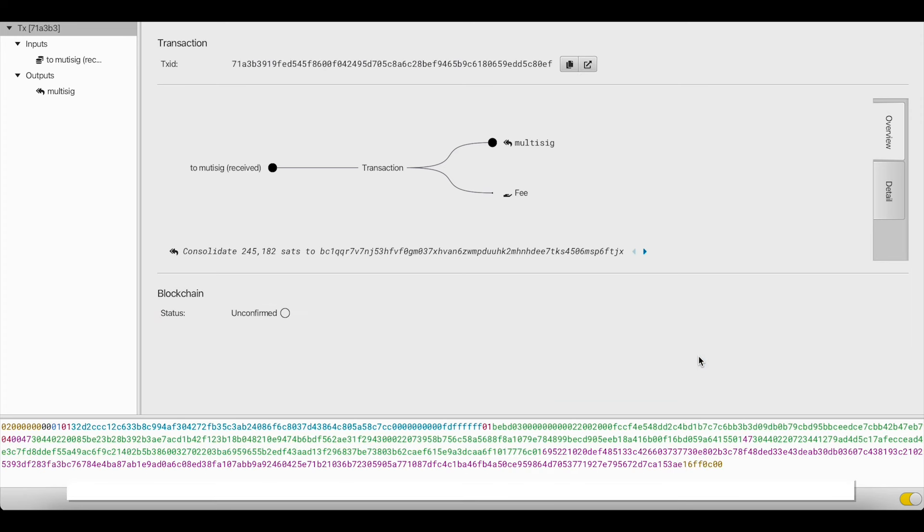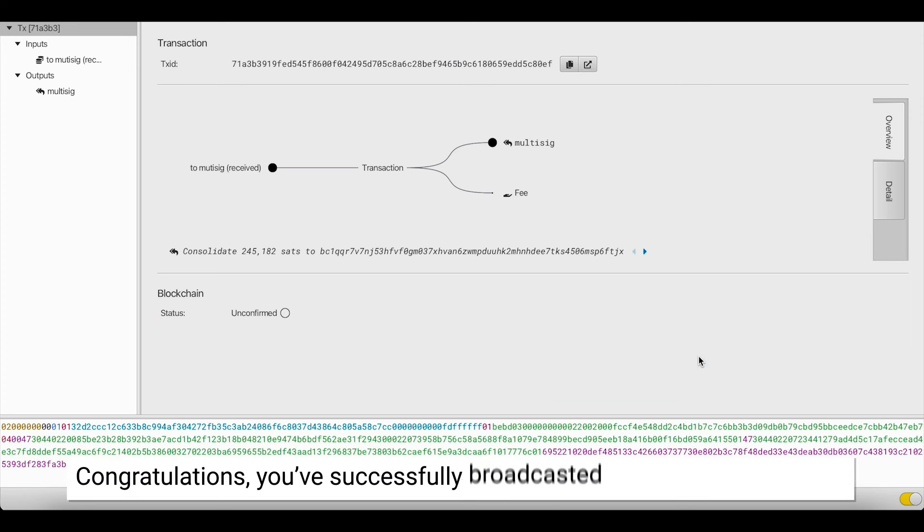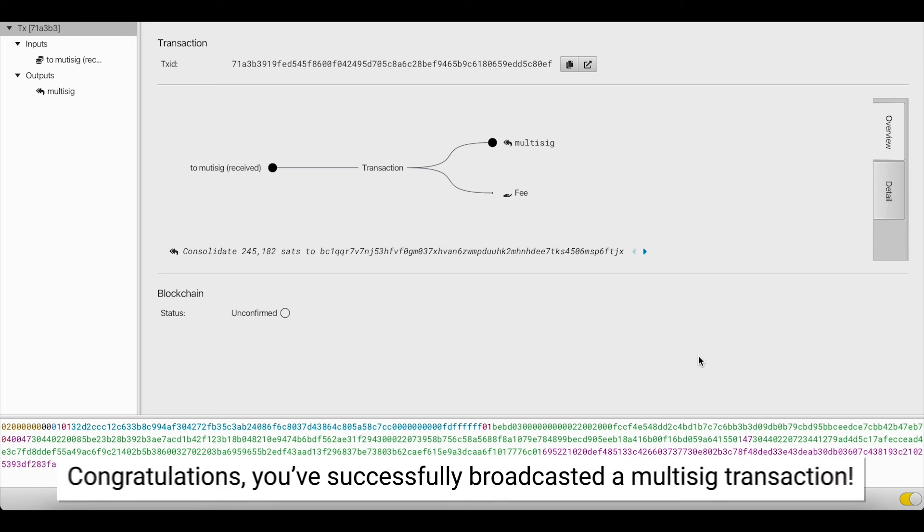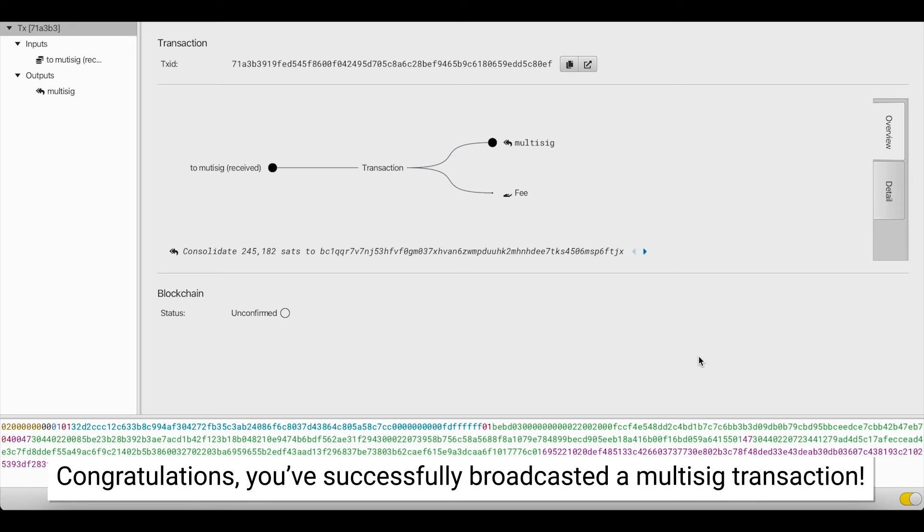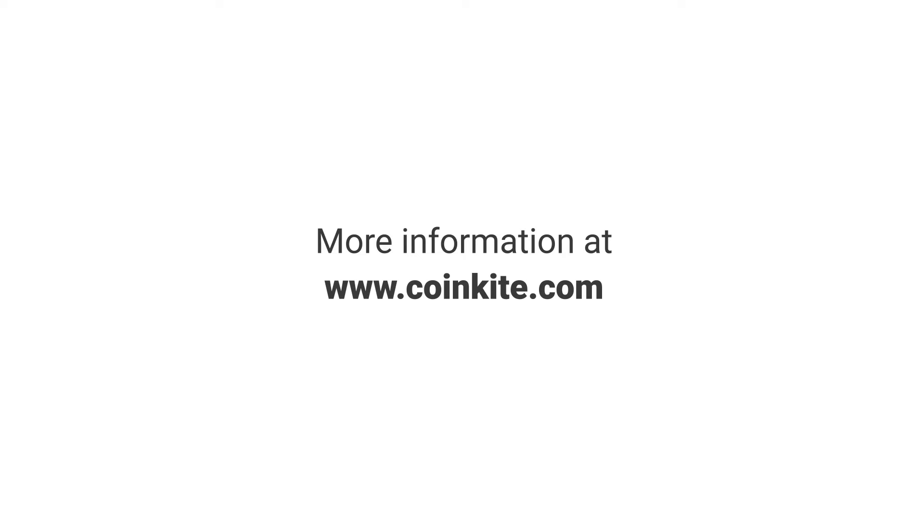And that's it. You've successfully broadcasted a transaction through your multisig wallet and signed with the appropriate signatures. For more information, or to make a purchase, go to Coinkite.com.